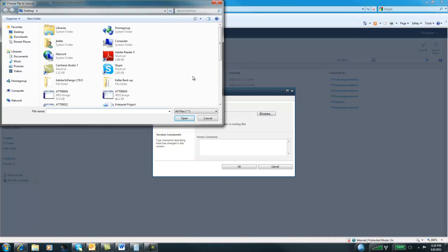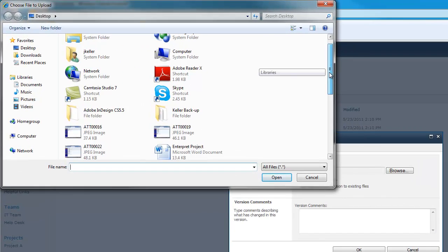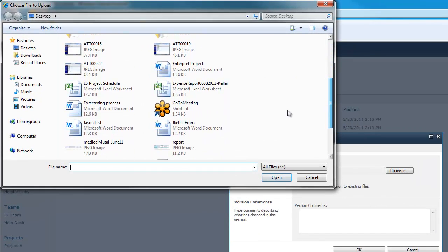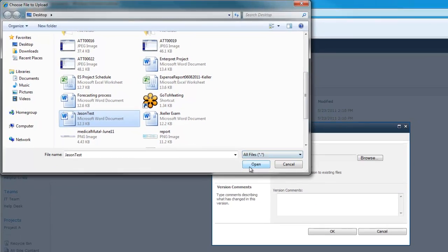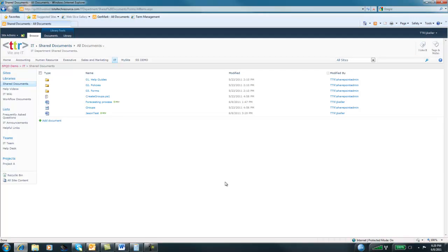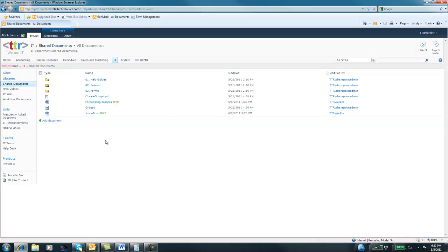Then you would navigate to wherever this file might live. So it might be on your desktop. It might be somewhere on your C drive. It might be on a shared drive, wherever that file is. And you go find that file. And I have a document here called JSON Test. And we'll go ahead and just open that one and hit OK. So what happens now is you see the JSON Test document is now here in SharePoint. Now, since I've uploaded this to SharePoint, I really don't need it on my desktop anymore. It's probably better practice to just delete it.